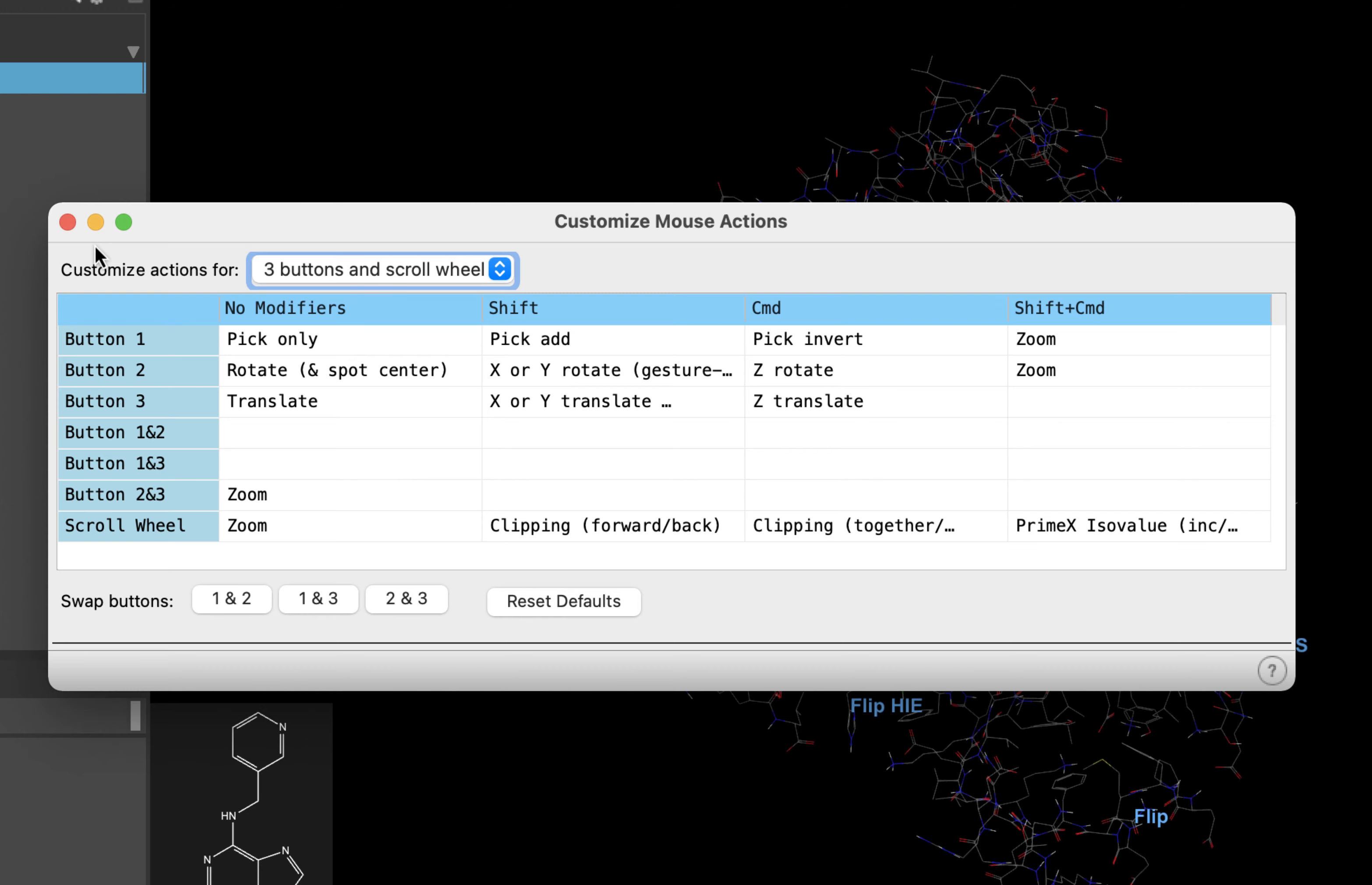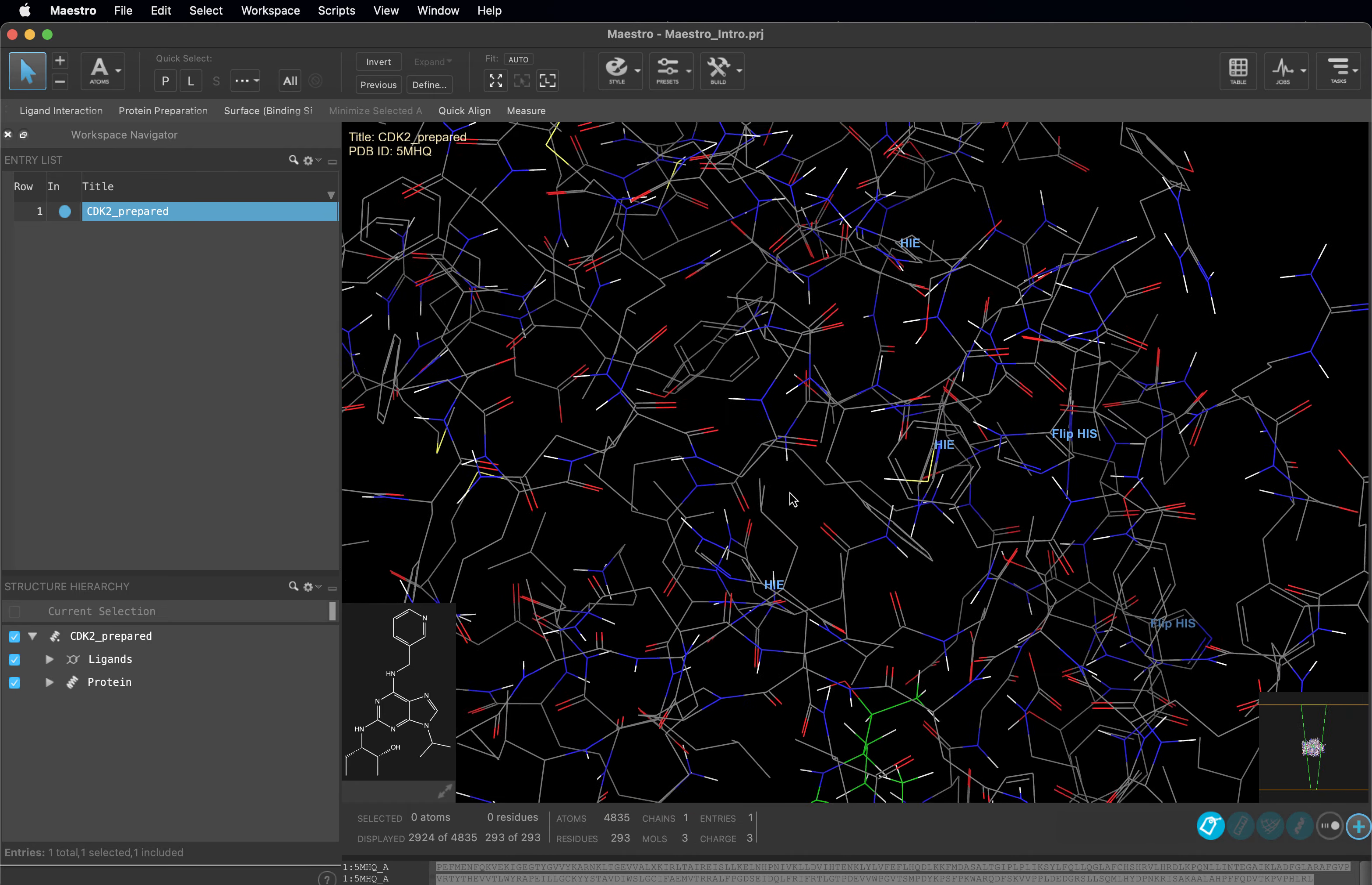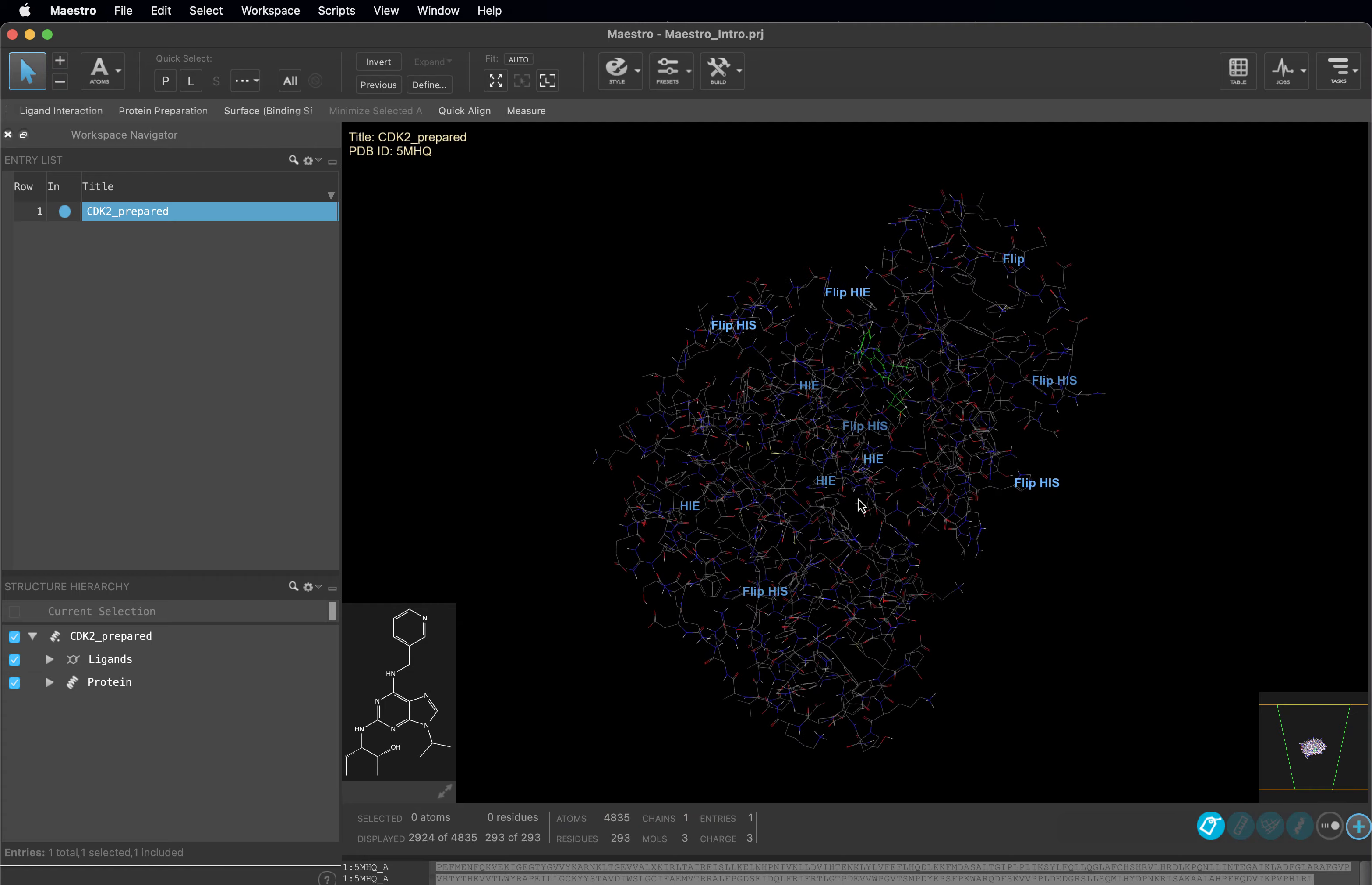Back in the workspace, scroll up and down on your scroll wheel. This zooms your workspace in and out. Next, click and drag on the scroll wheel to rotate your structure. Take a second to get used to this motion.